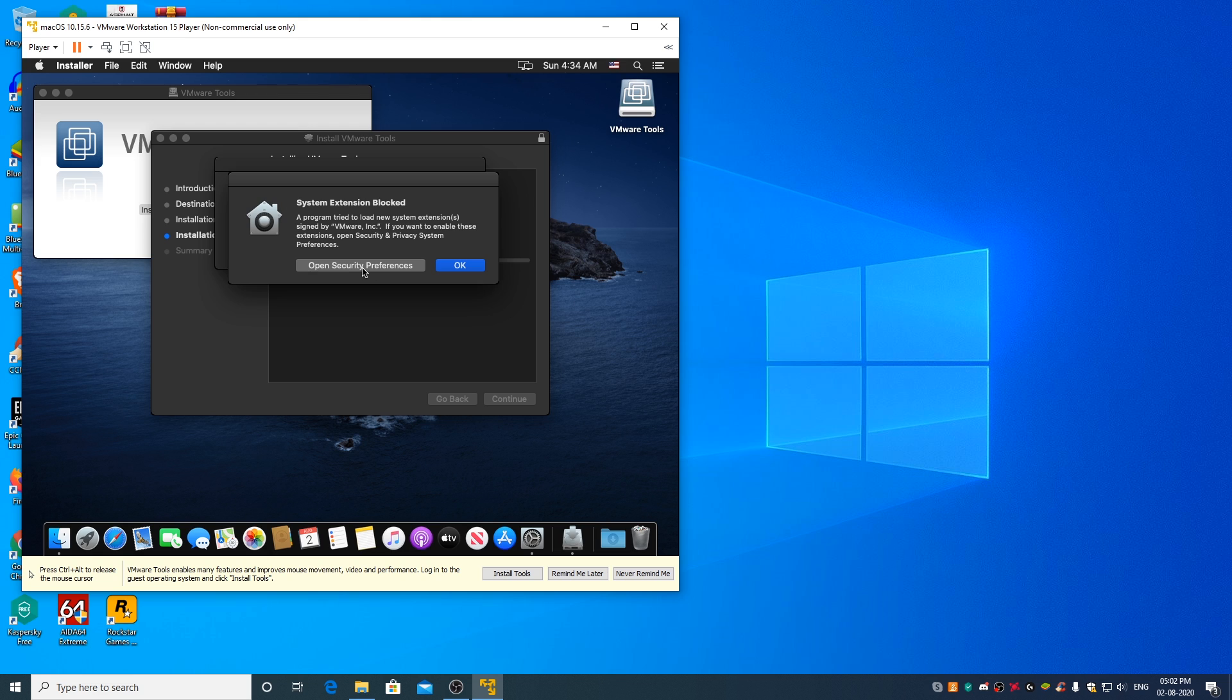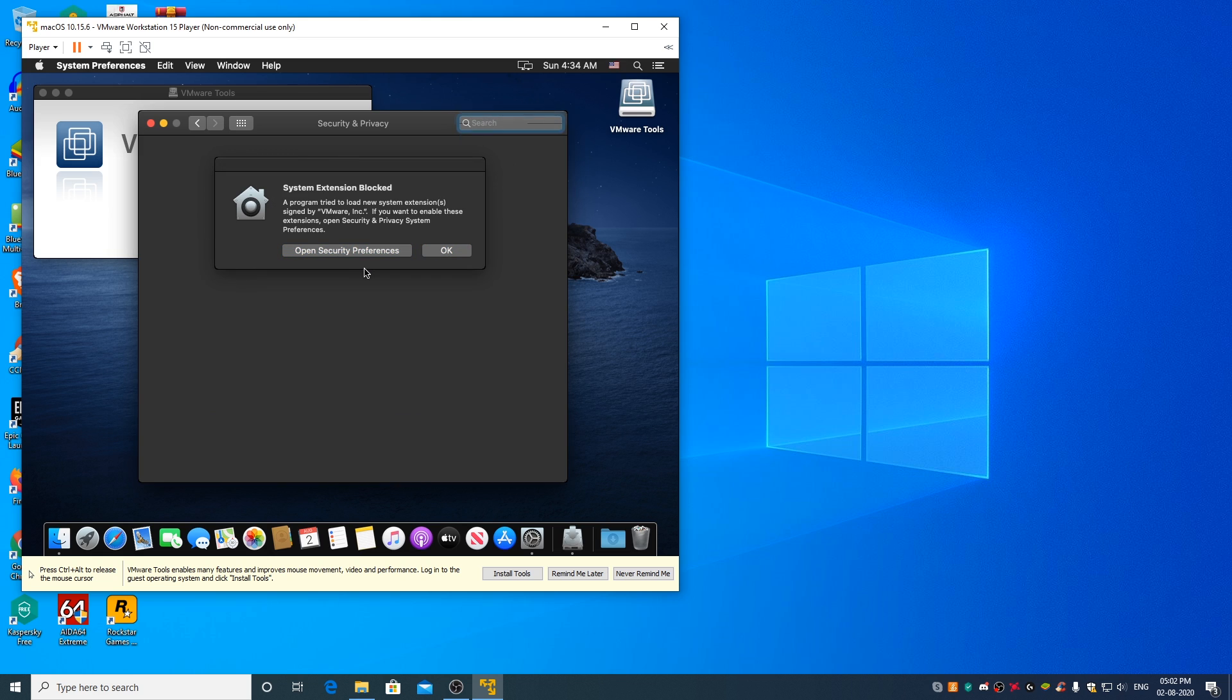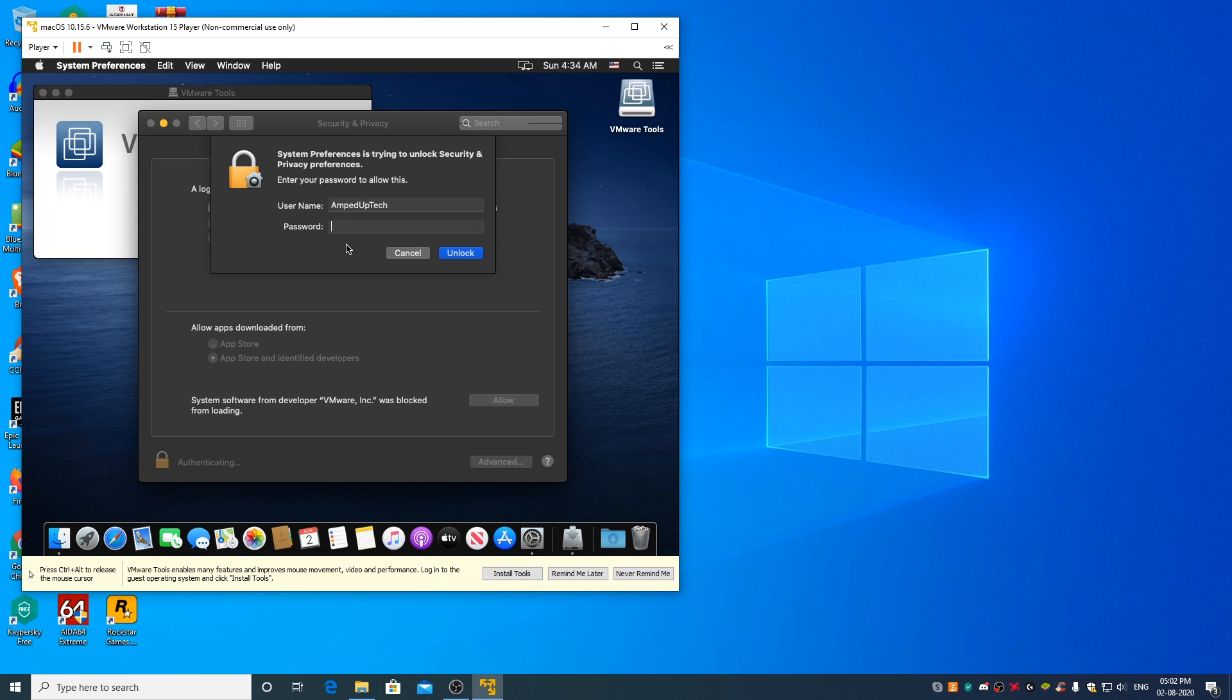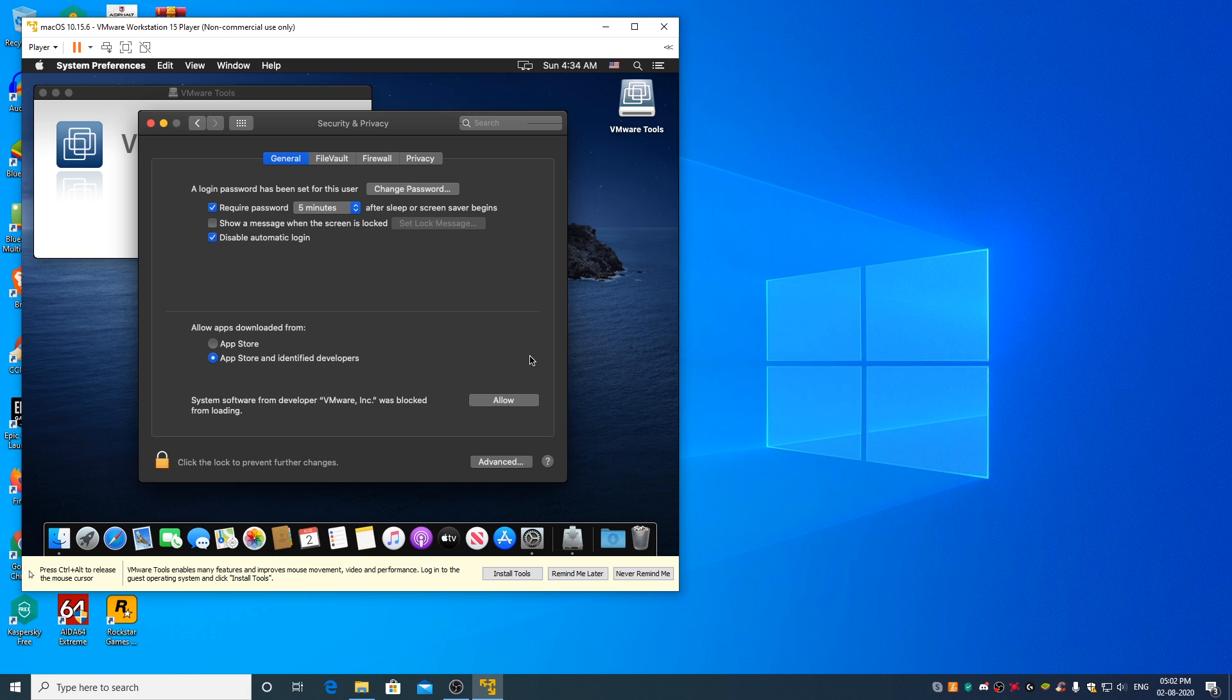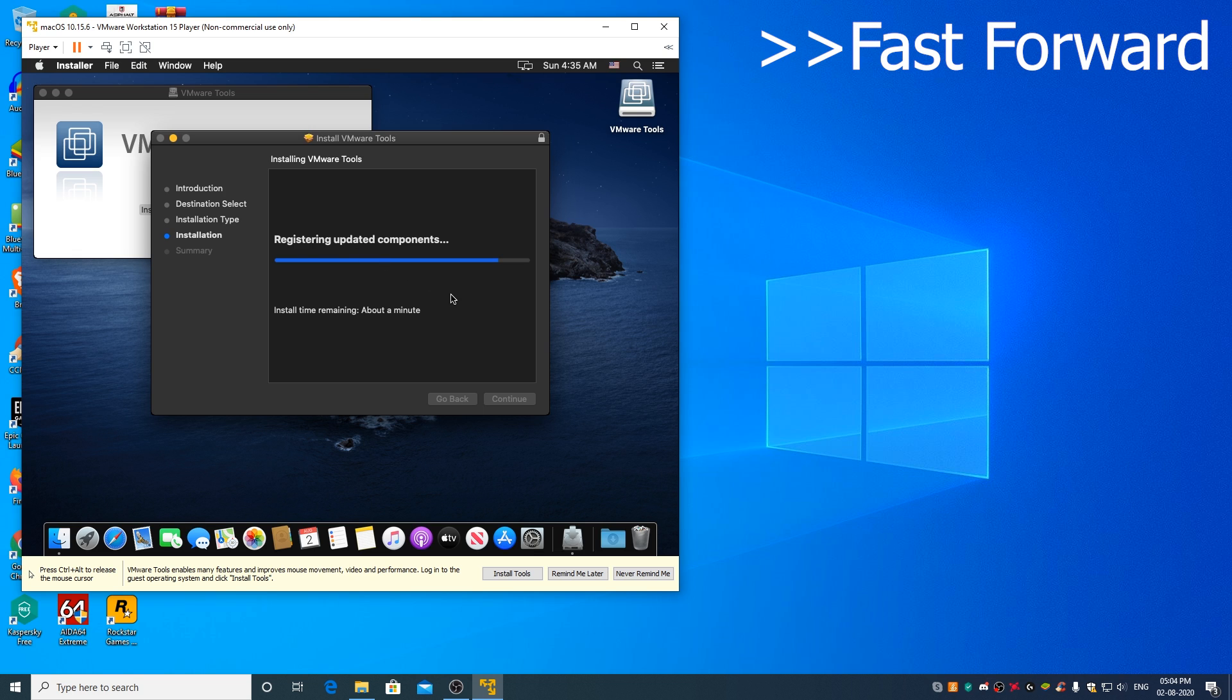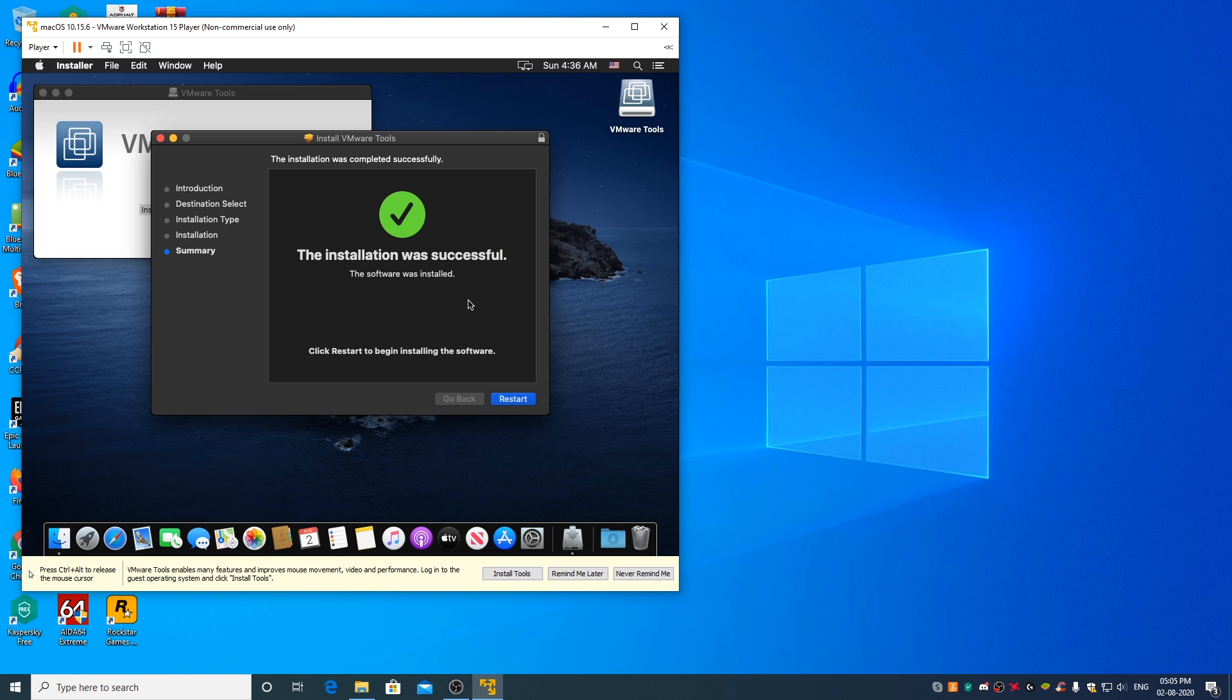Click on open security preferences, click on this lock icon, enter your user account password once again, unlock, allow. You can click on the lock icon now once again, close the window. VMware tools are being installed, click on restart to restart the virtual machine.